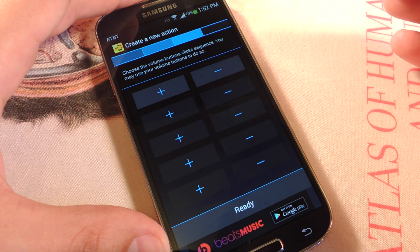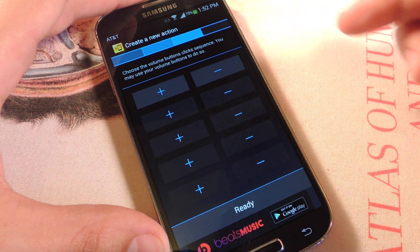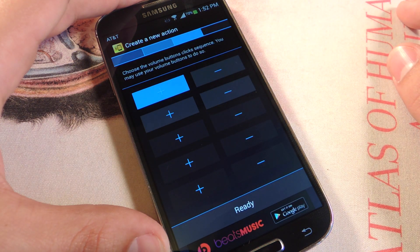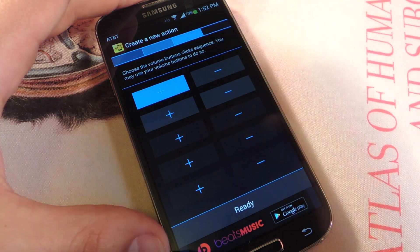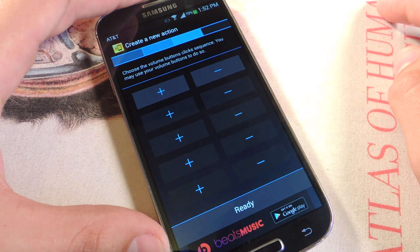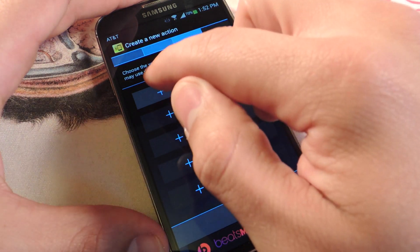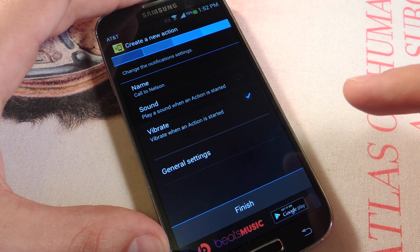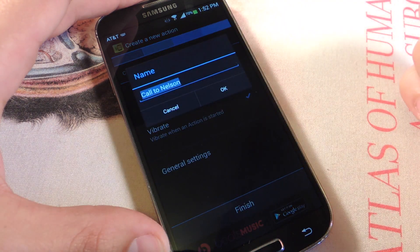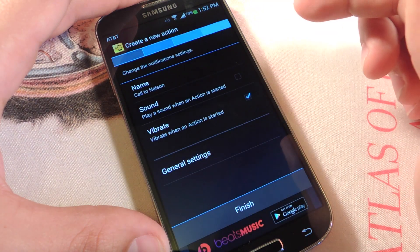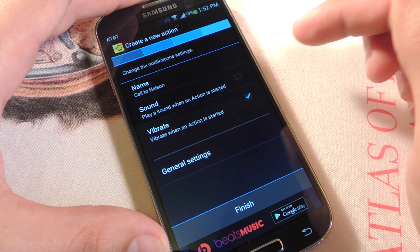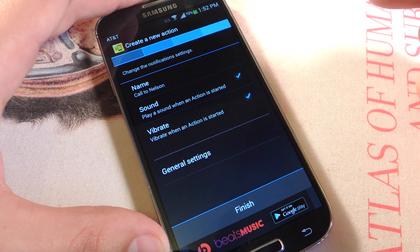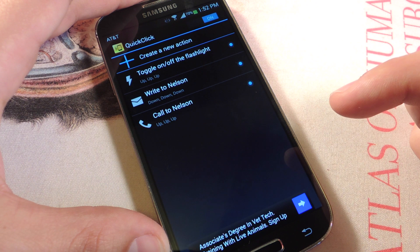Here's where you're going to actually put together the sequence of keys you're going to press. You can do as few as one action or go all the way up to five. For the sake of this, let's just do three — plus three times. Now I can change the name of this action. 'Call Nelson' — that's fine. Play a sound when the action is started, let's toggle that. Vibrate when action is started, let's leave that on. I'm going to hit Finish.